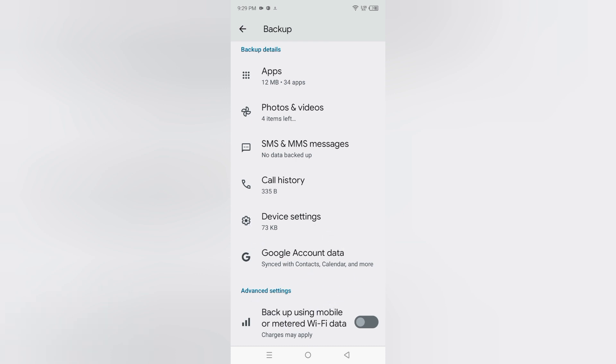And under the advanced settings, you are going to find backup using mobile or Wi-Fi data. It can use any network which one you want to use. It can use any network to backup your photos, videos, or your apps, call history, SIM card messages.